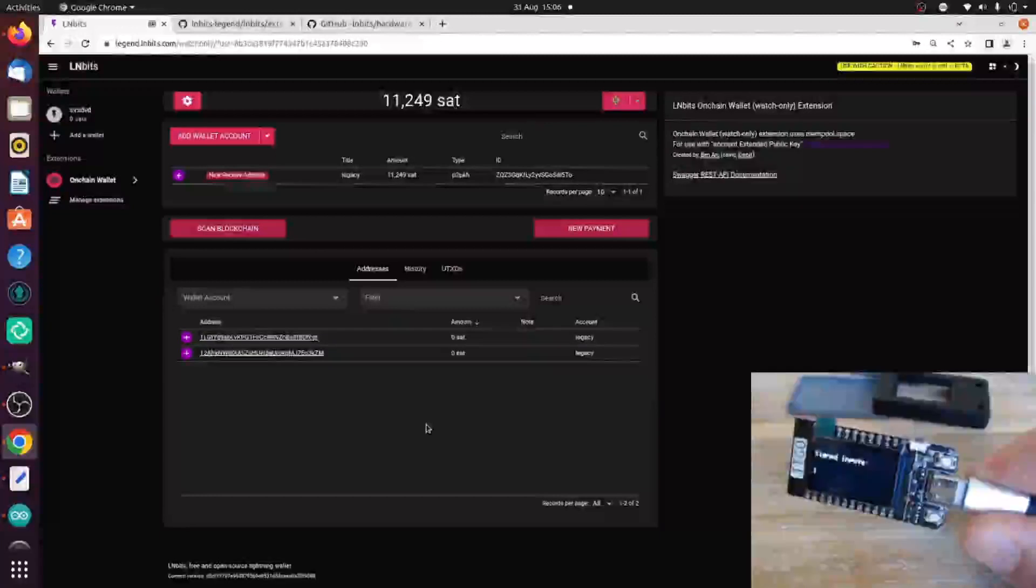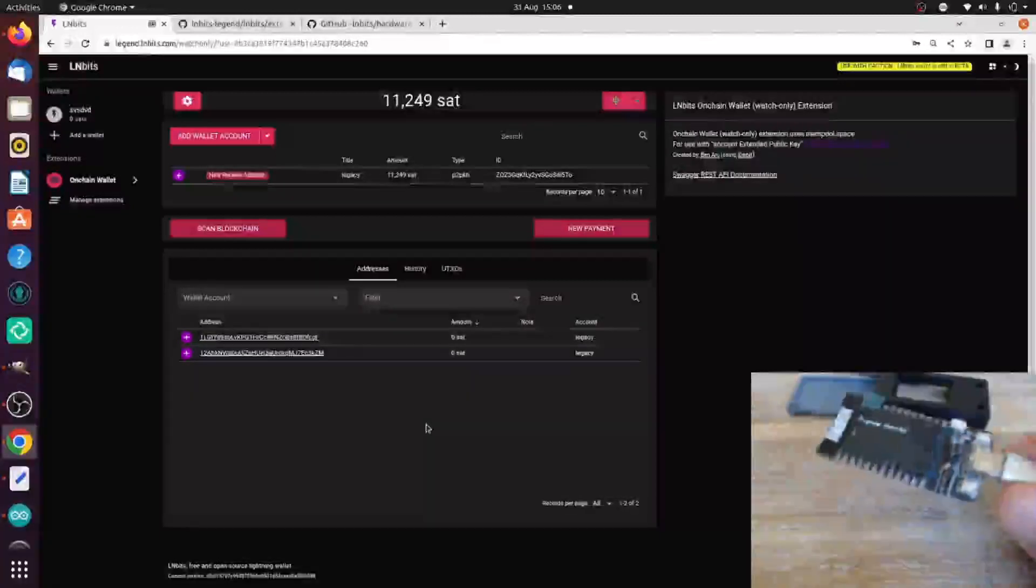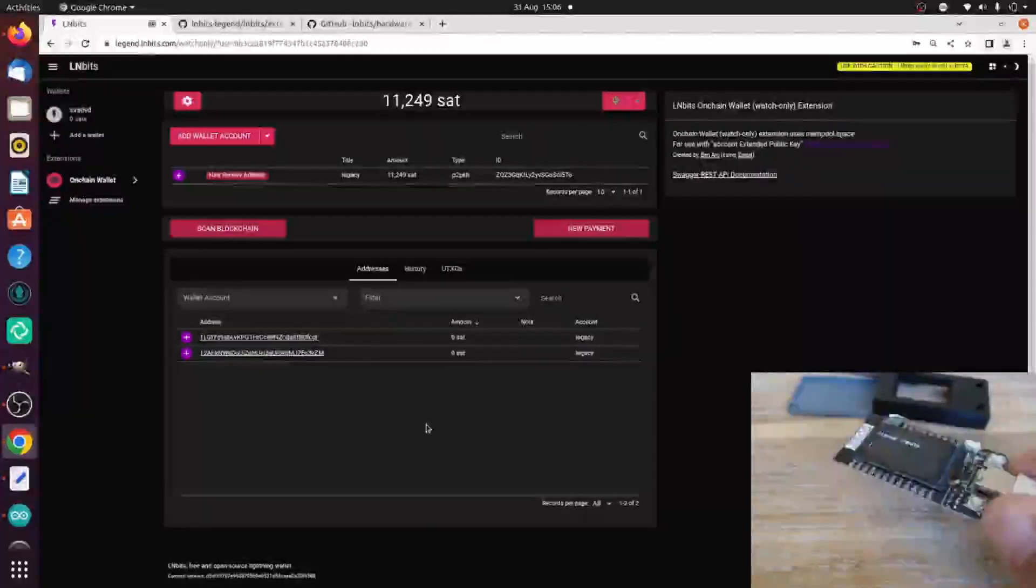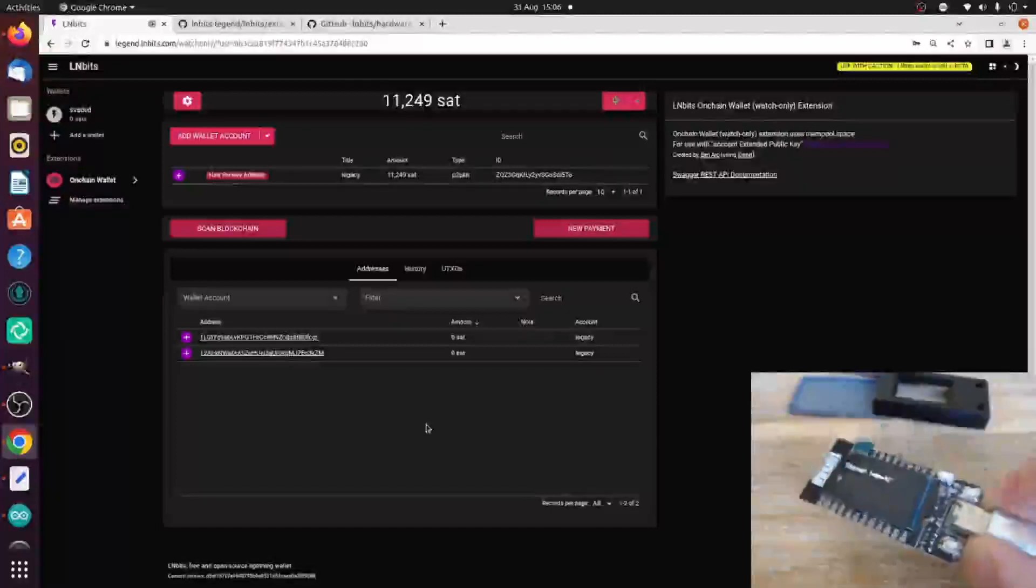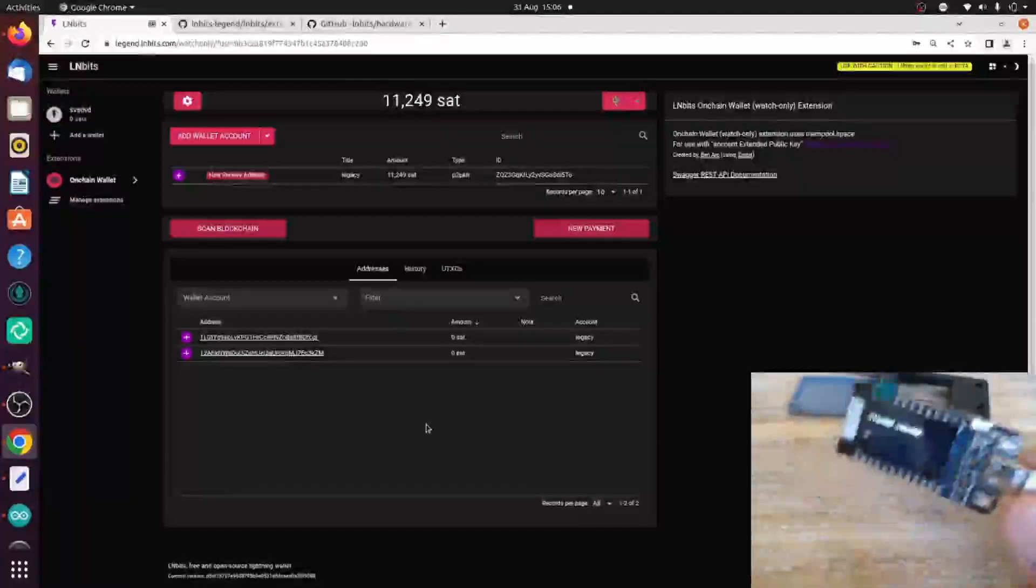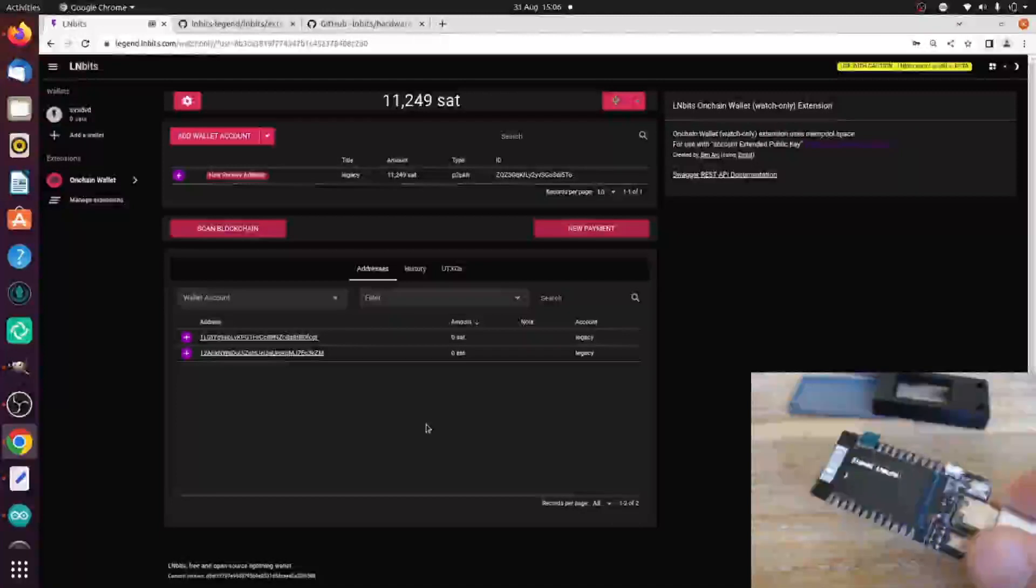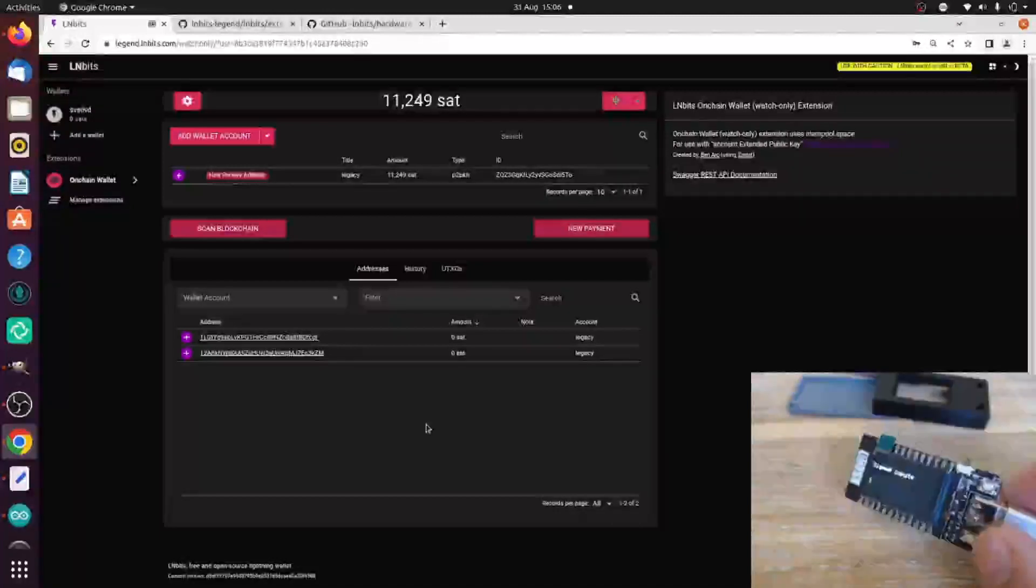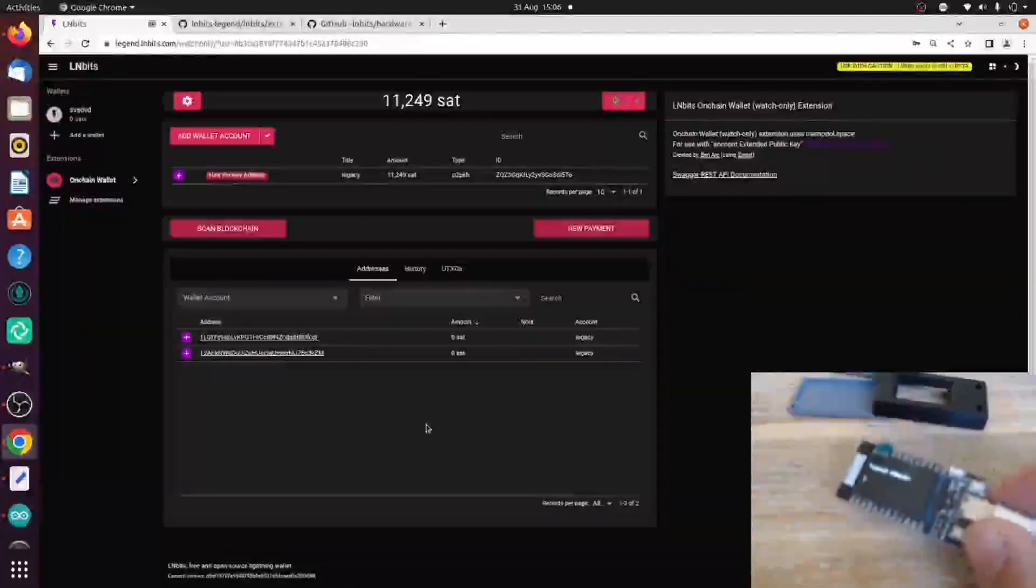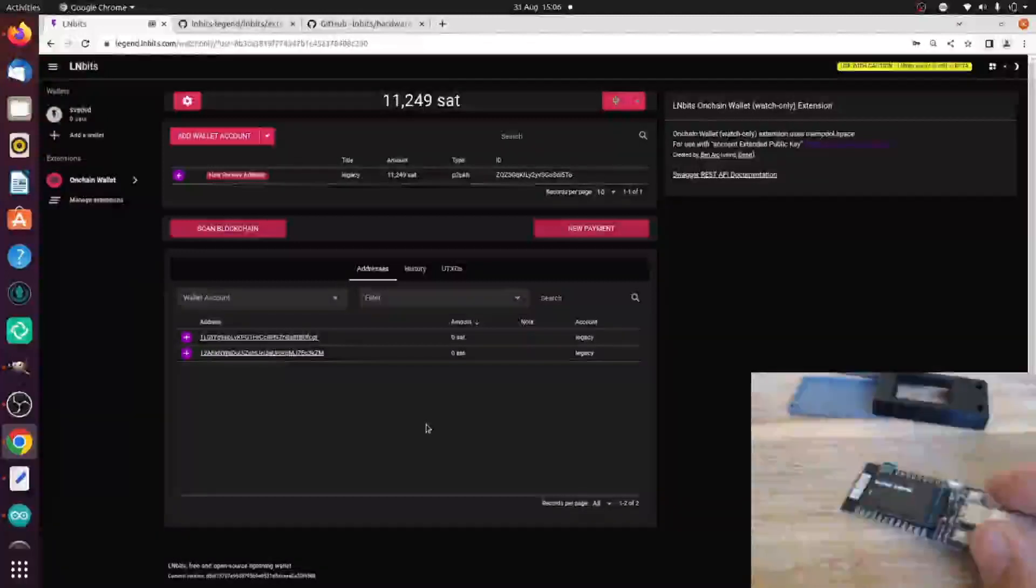This isn't the world's most secure hardware wallet, but it's perfectly fine to give to somebody who's going to manage a moderate amount of funds, particularly if they would otherwise be just putting those funds on some exchange or on a phone wallet.